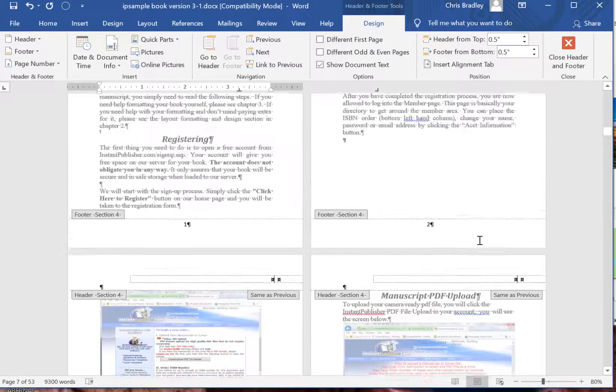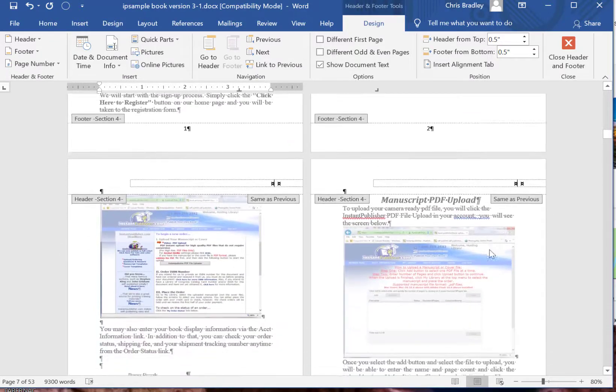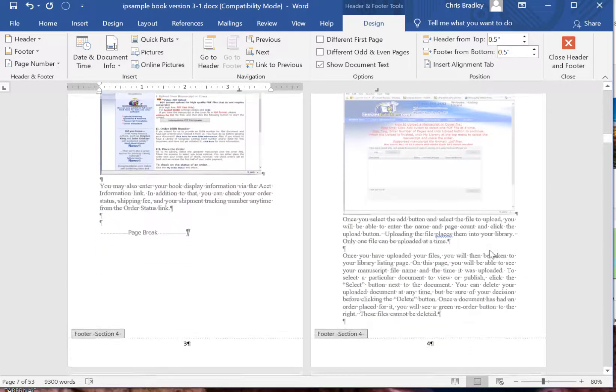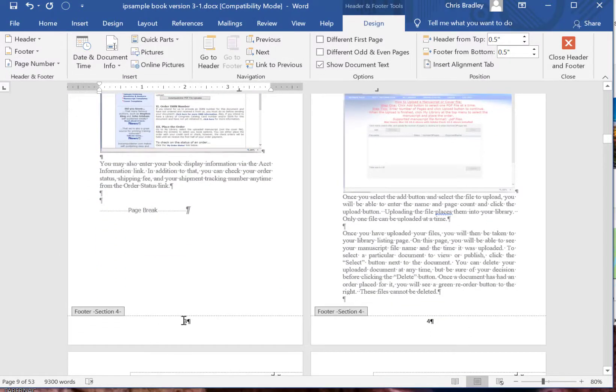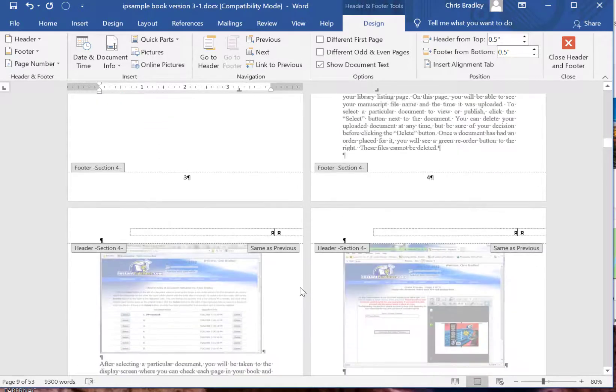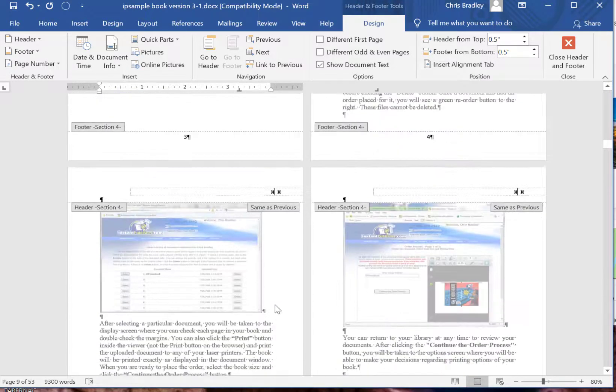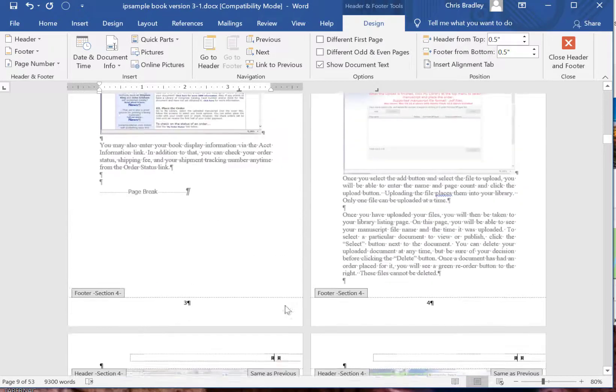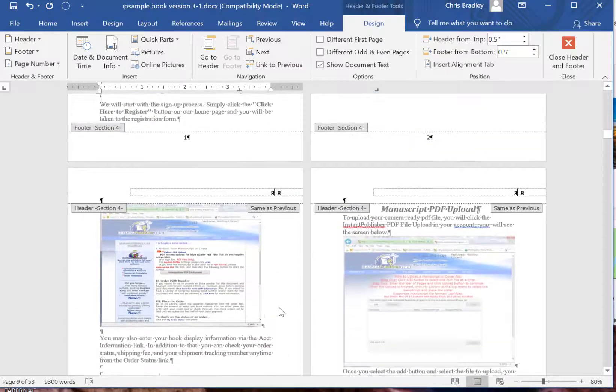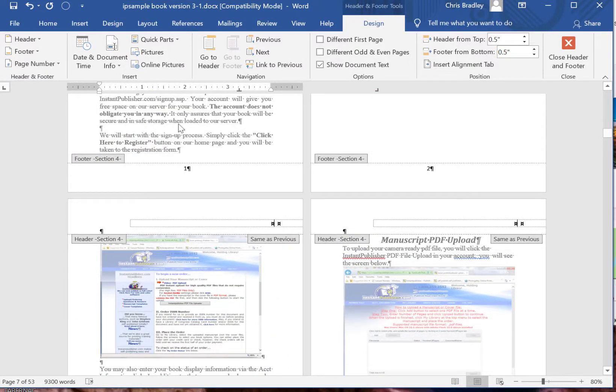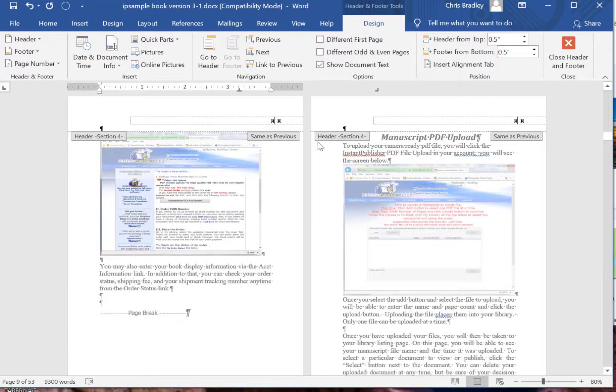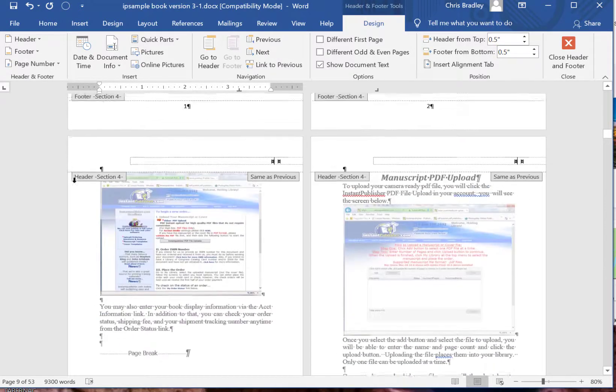Now some people want to leave off a page number on a chapter page, something similar to that. That gets a little bit more difficult because you're going to have to insert that section break both in front of that page and then after that page. So you will see section 4, see how that says section 4 there.